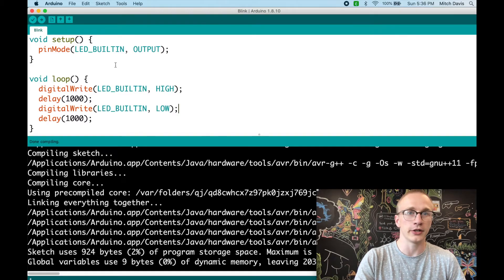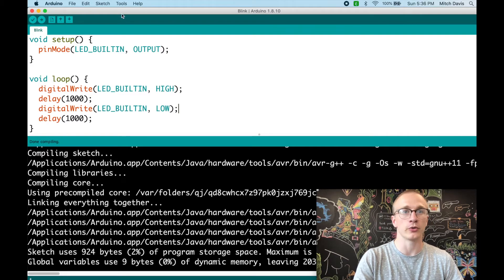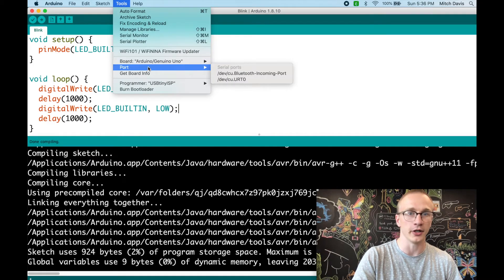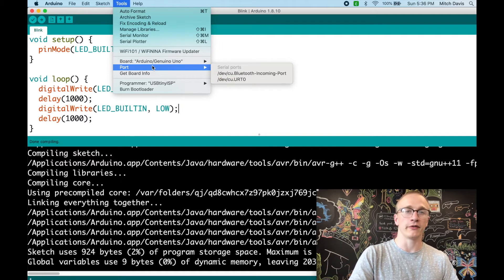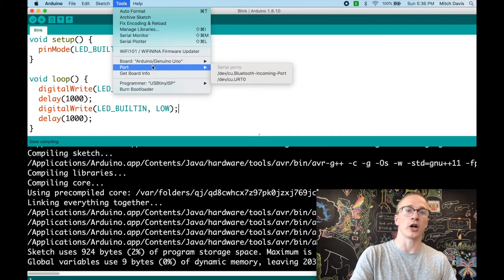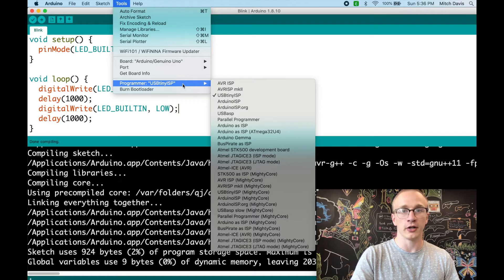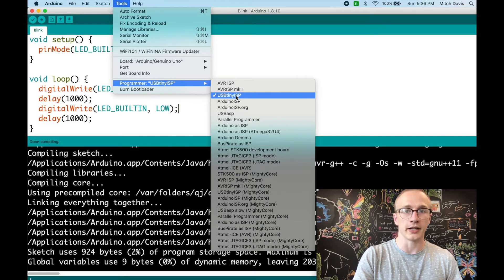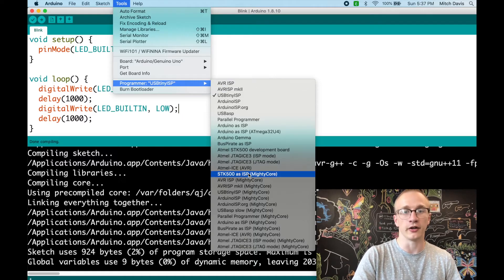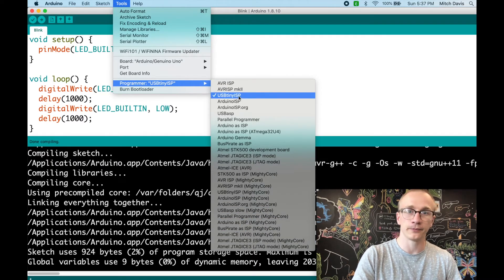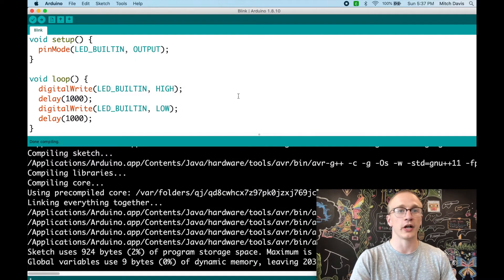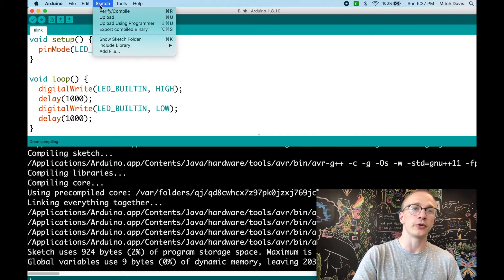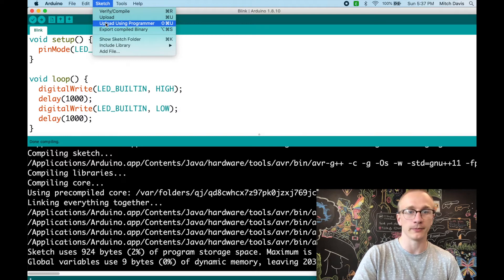So normally to upload code, we would go to the tools menu and select our Arduino board from this port drop down here. But since we're no longer plugging our Arduino in from the USB cable, we're not talking to it. Instead, we are talking to the programmer. And in my case, you drop down to this programmer here, and I'm using a USB Tiny ISP. So you would select that. As you can see here, there are a ton of different options that you can use to program your device. This is what I'm using. Once you've got that selected, instead of using this upload button right here with the arrow, we instead have to go to the sketch drop down and hit upload using programmer.